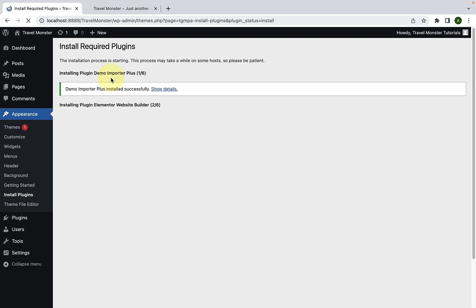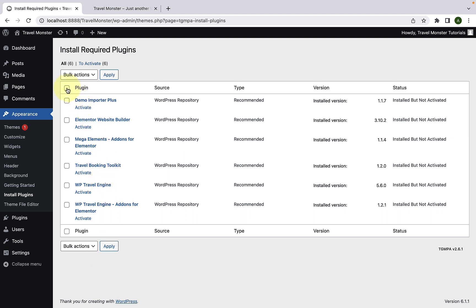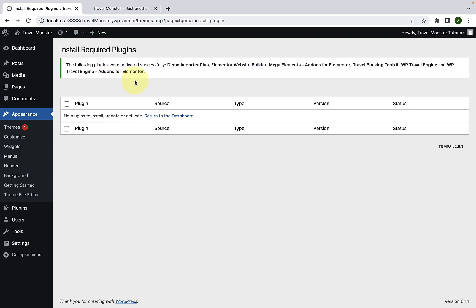This might take some time. Now click on the Return link. Again, select all of the plugins by checking into the little box. From the drop-down option, select Activate and click on Apply. The plugins have now been installed and activated successfully. These plugins will come in handy when we later have to add various features to our site. I would highly recommend you to install and activate them.